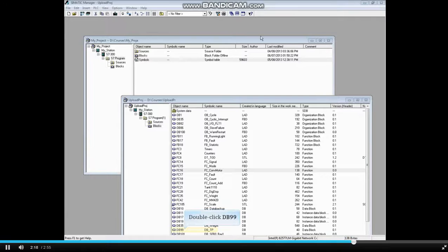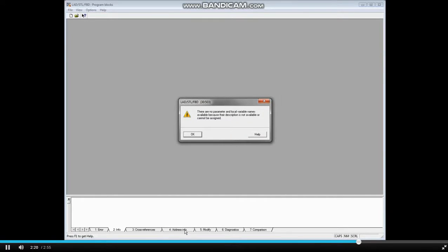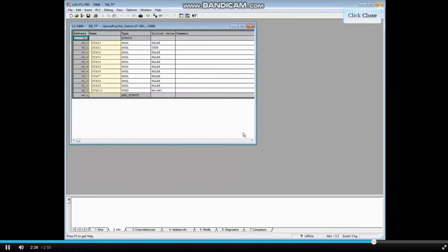Let's open data block 99. The no parameter and local variable name message displays. Click OK. The user defined names have been lost.